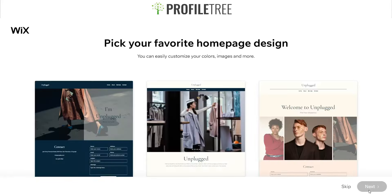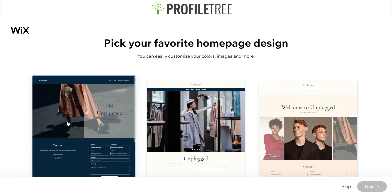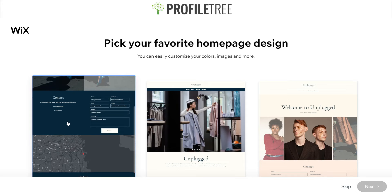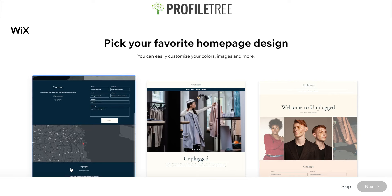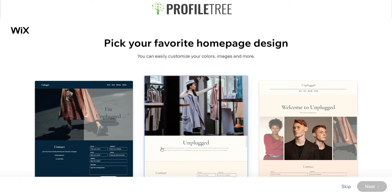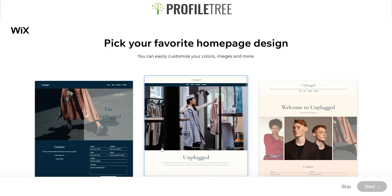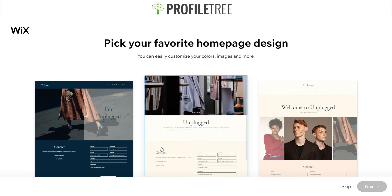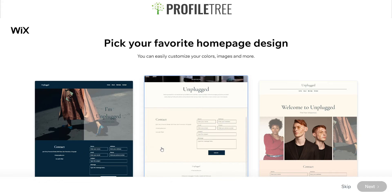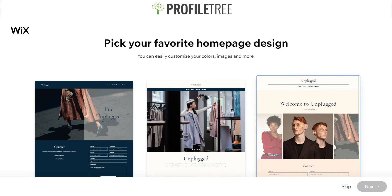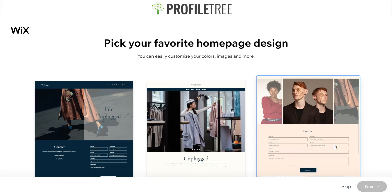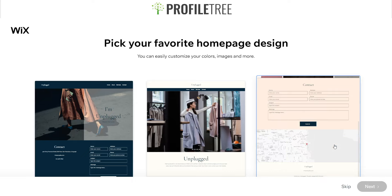It's now preparing three different homepage layout options. The first is a dark navy blue design with a header, a section, a contact form, a location, and a footer. The second has a header, hero section with a slideshow, a bit about the company, a contact form, and a footer. The third also has a header, a section, a contact section, a location, and a footer.